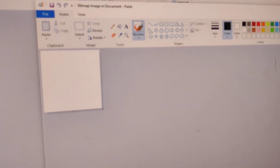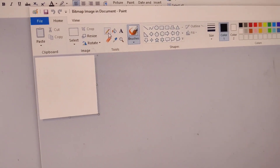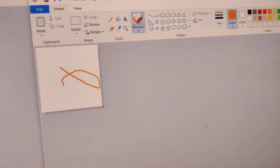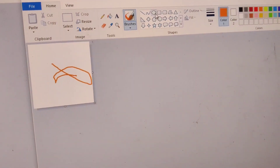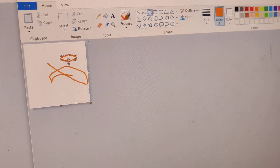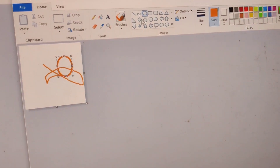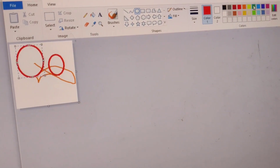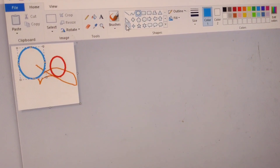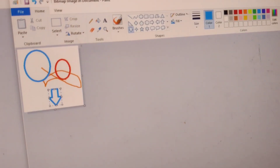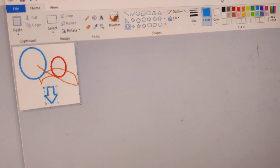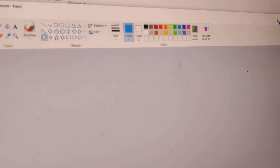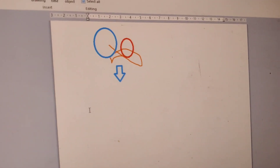That is the Microsoft Paint page I have actually arrived at. So you can simply draw something, and after drawing something you can simply close this. If you close this, then you can see that it has arrived in our Wordpad page.